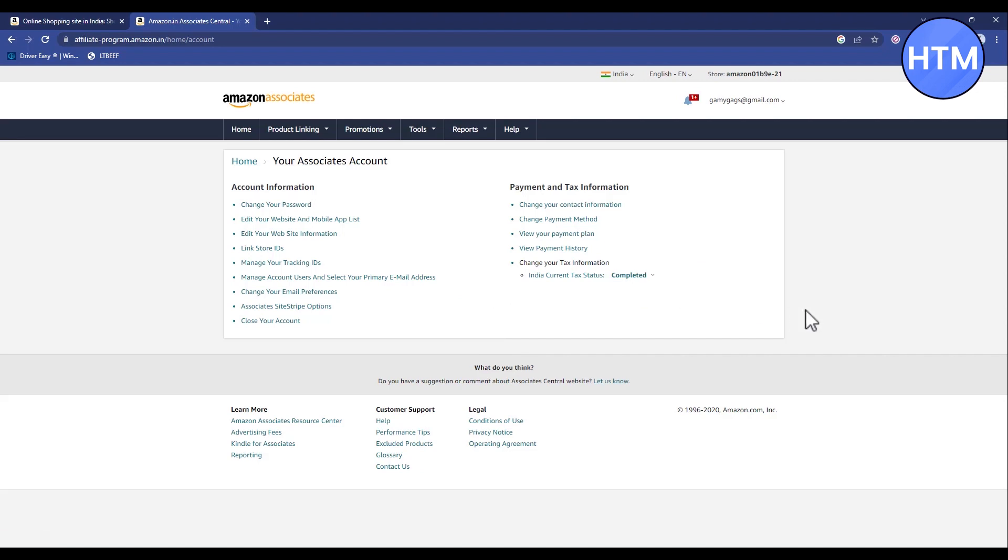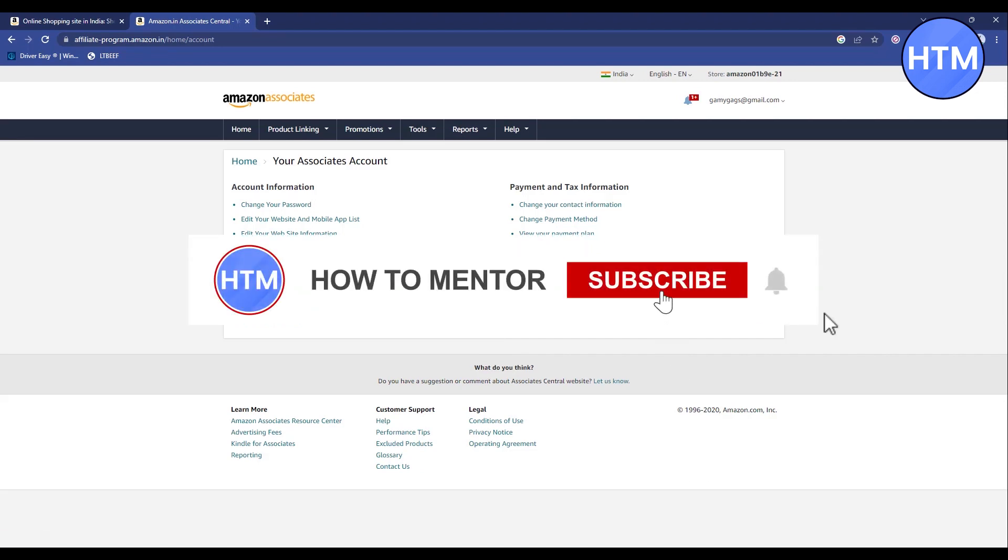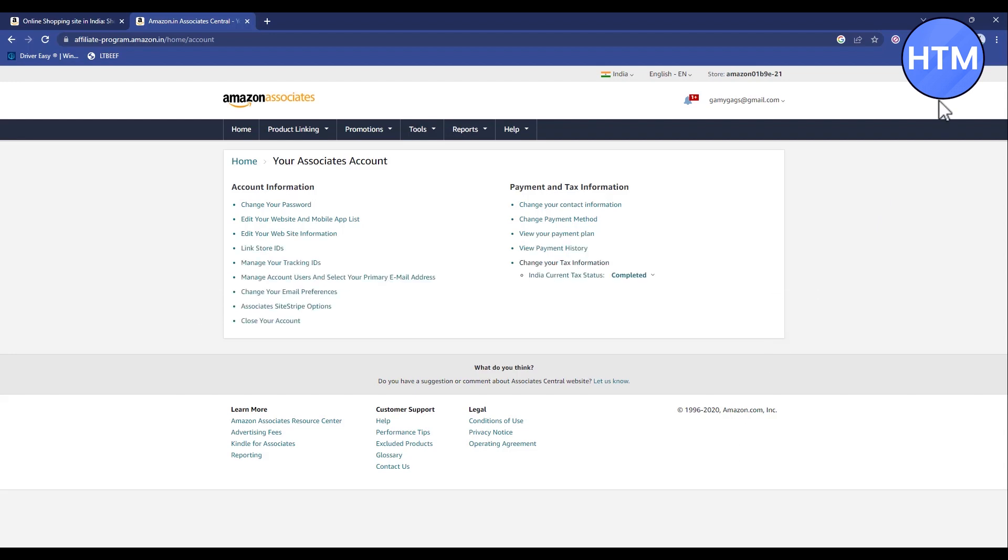As you can see, it is now completed. That's it! Thank you for watching. Please like and subscribe to my channel and take care.